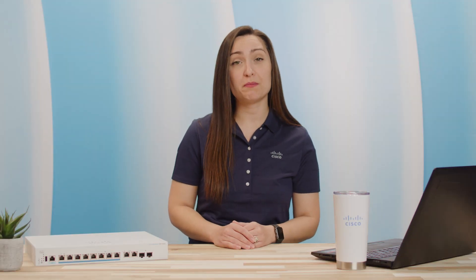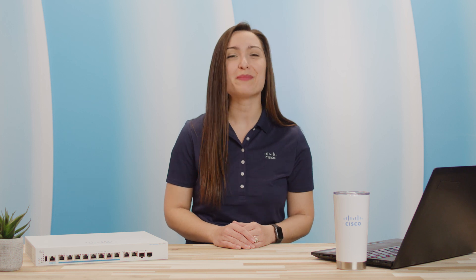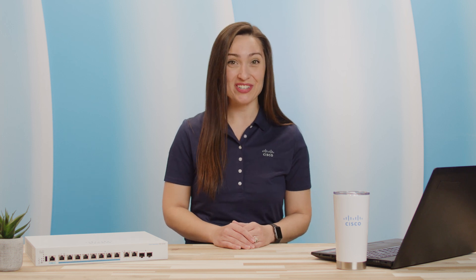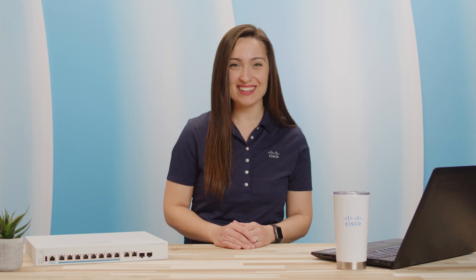There you have it! R-SPAN has been configured and verified on both your local and remote Cisco business switches. Thanks for watching! I'll see you next time!